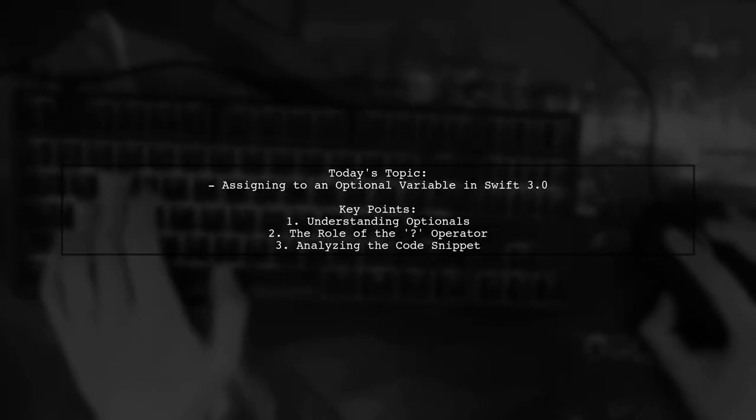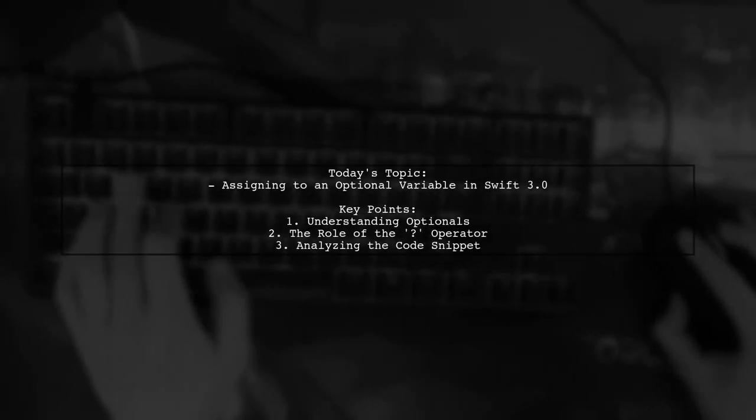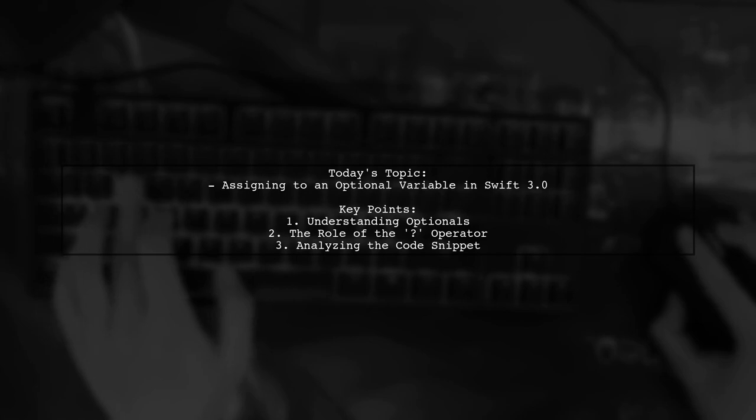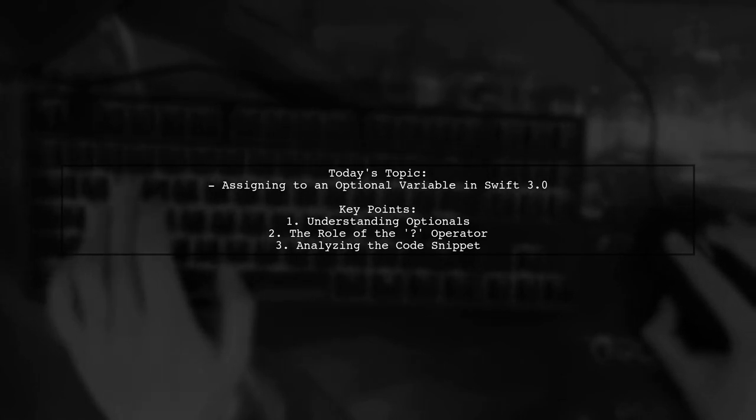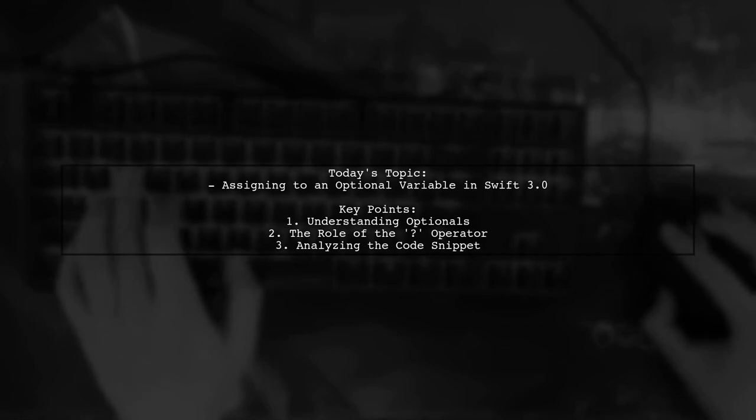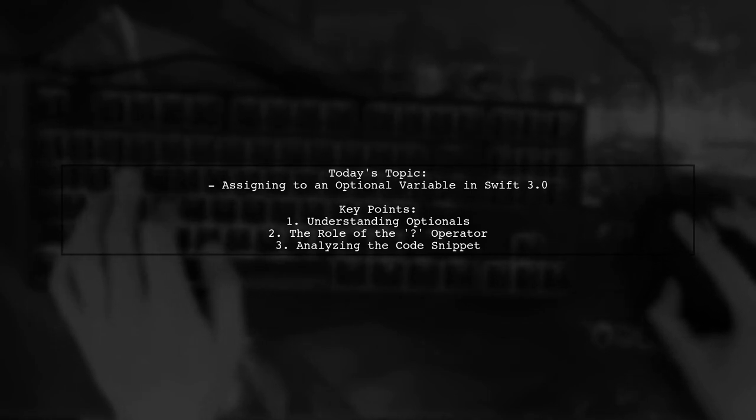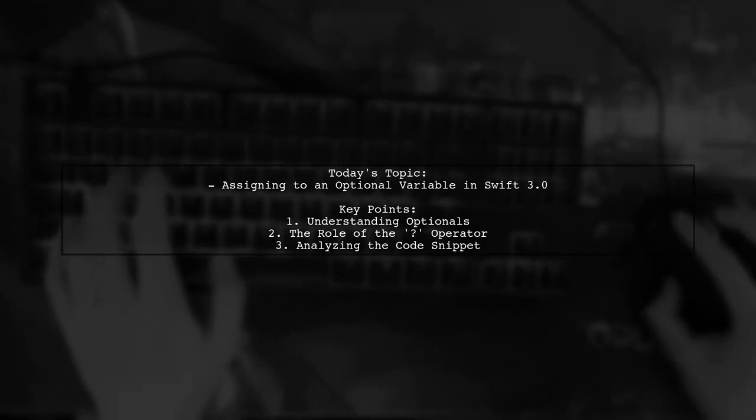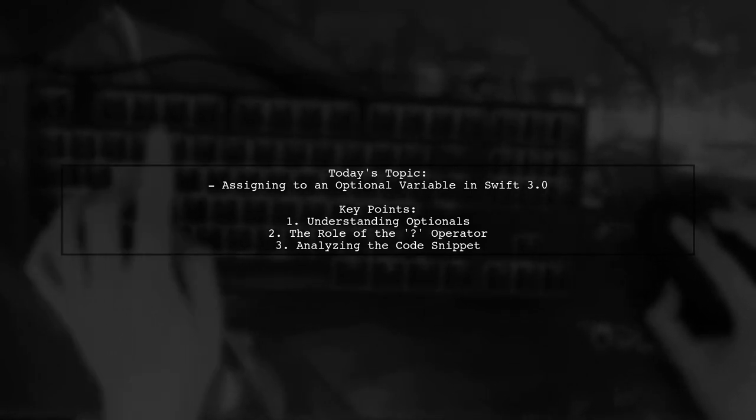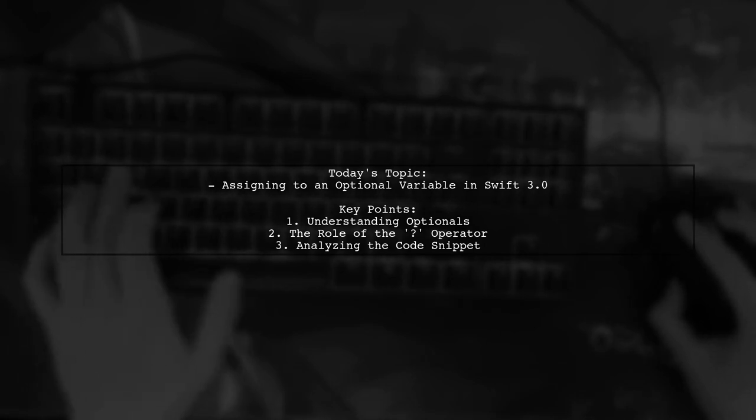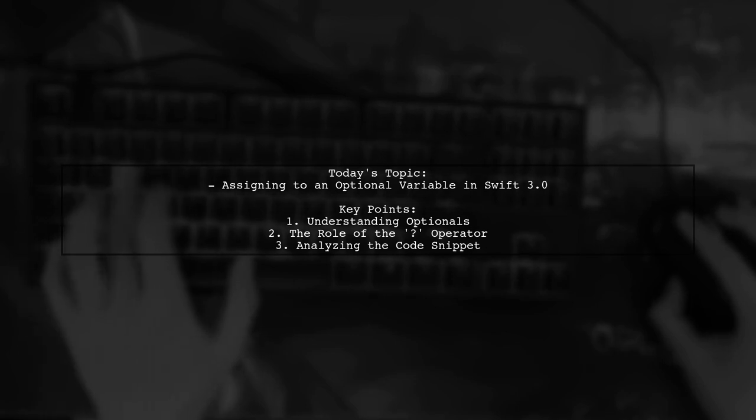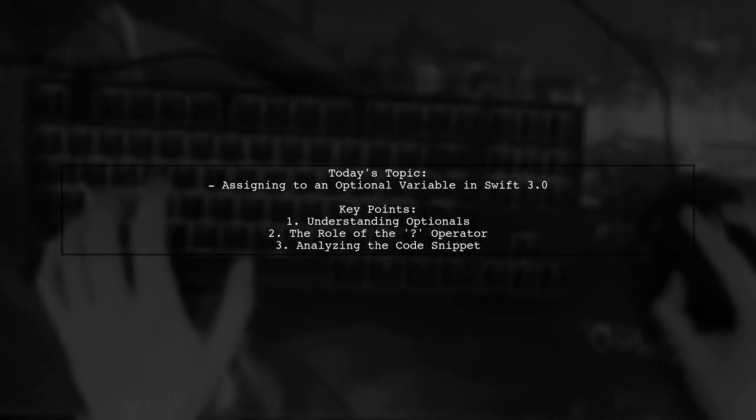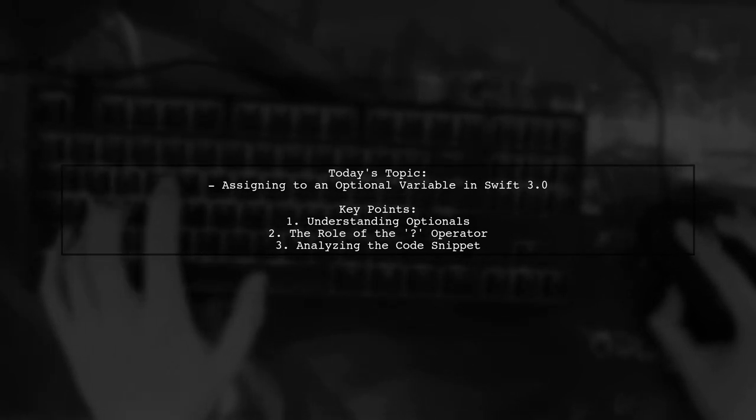Welcome to our Swift programming tutorial. Today, we're tackling a puzzling question that many developers encounter. Our viewer asks, why does assigning a value to an optional variable using the question mark operator return nil in Swift 3.0? Let's take a closer look at the code snippet that sparked this question.